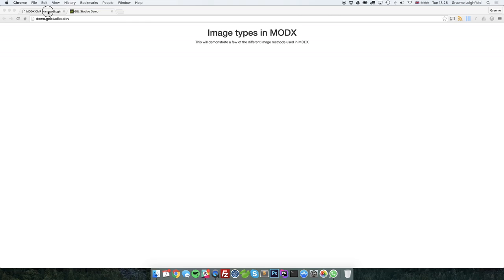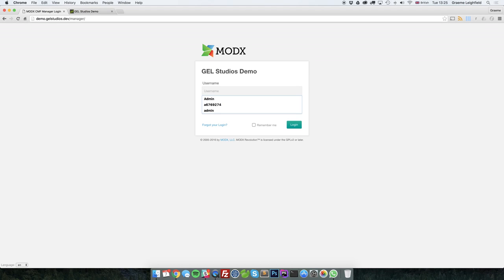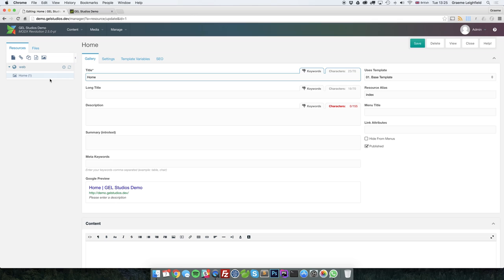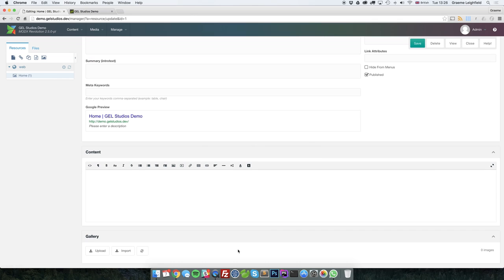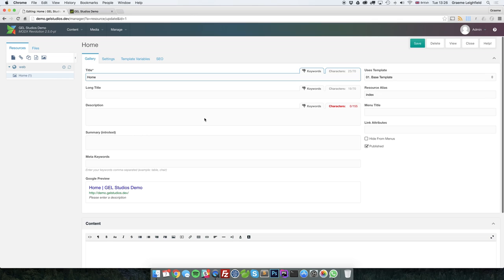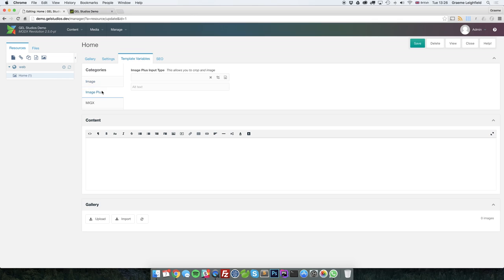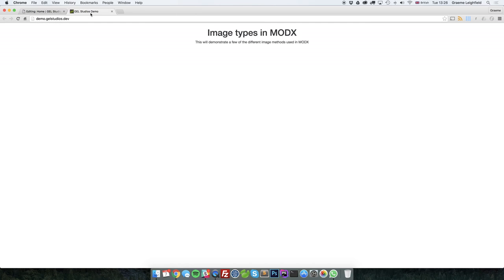So if we just navigate to our manager and sign in, and click on the home resource. Underneath here, I've put a couple of different things. ModMore gallery is ready to go, template variables in different places, and a demo page.